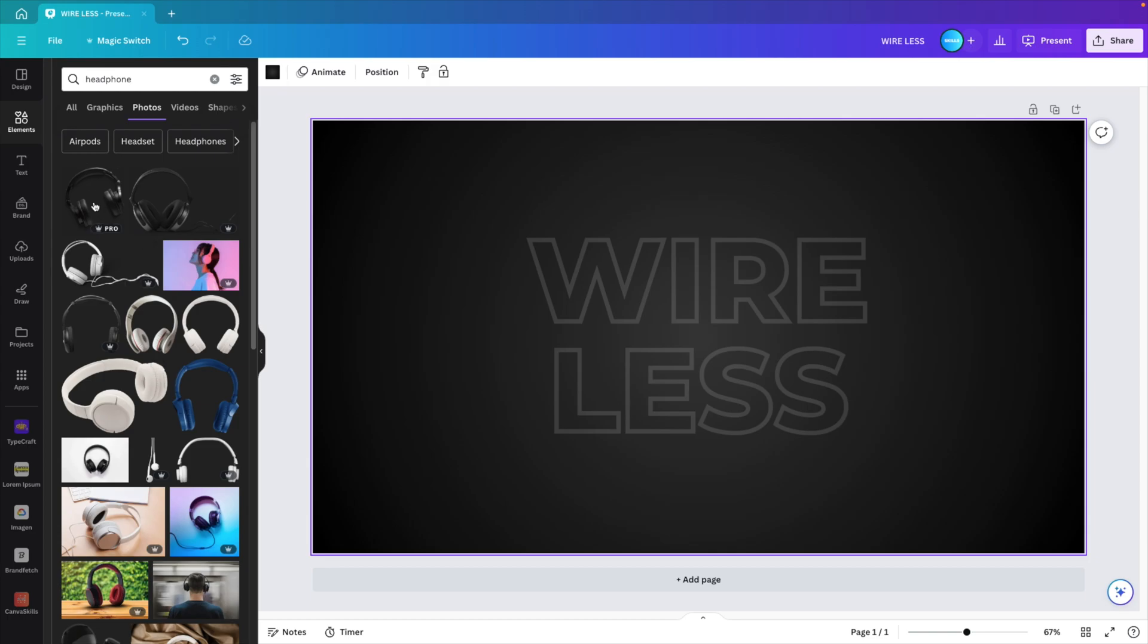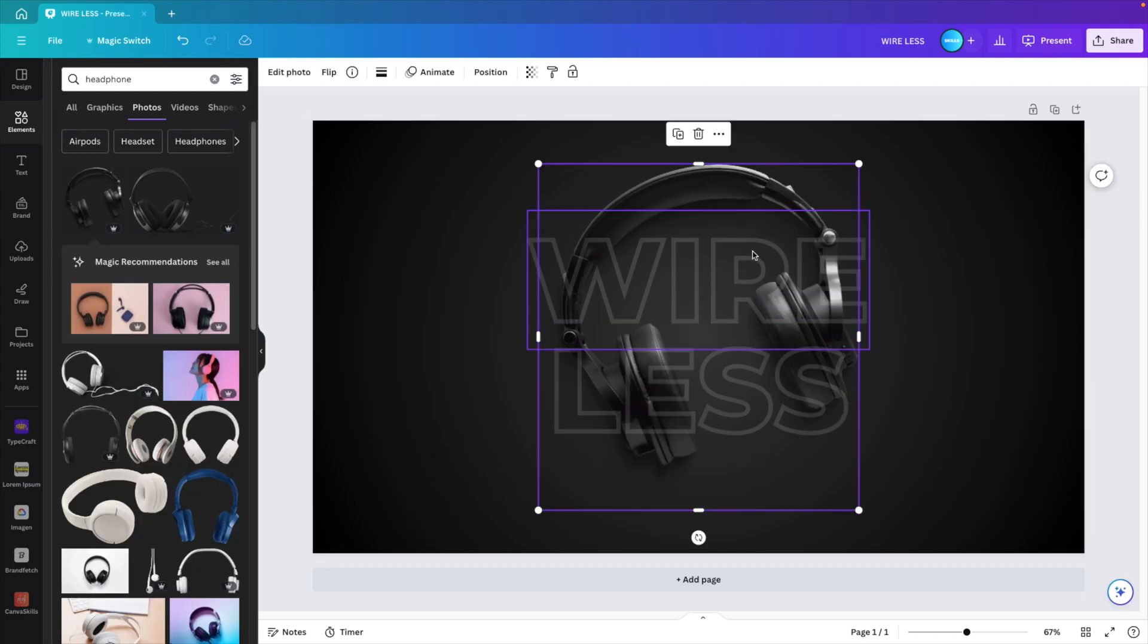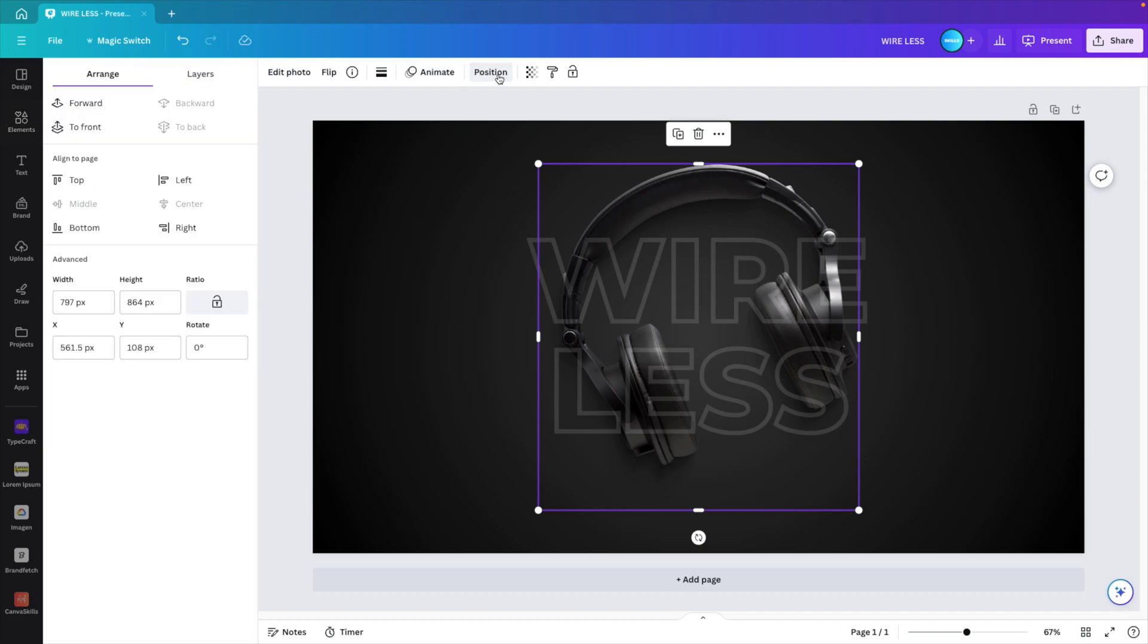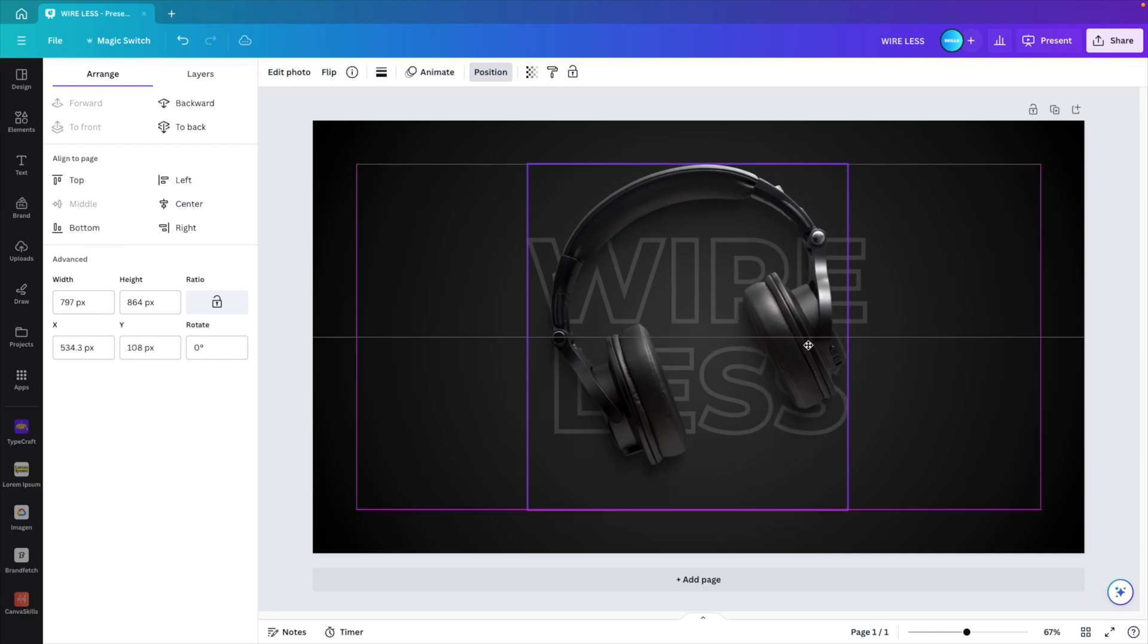There's a whole bunch of headphones that you can select from. We want one without the background. So I'm clicking on the headphone here and now it's in the background. Let's position and bring this one forward. Let's bring it to the front because it has to be in front of everything.